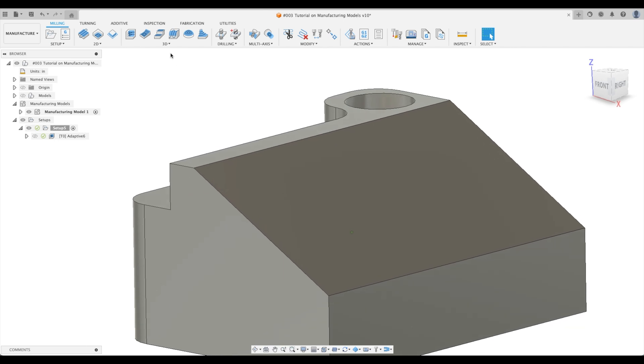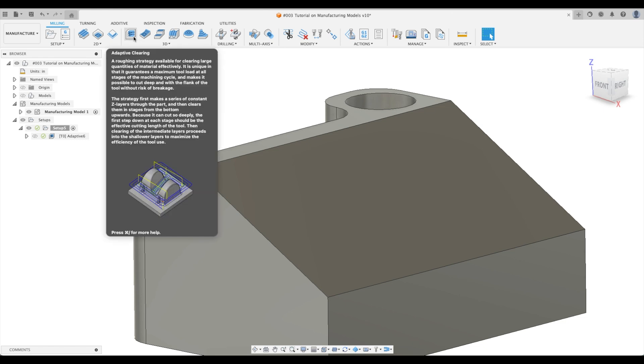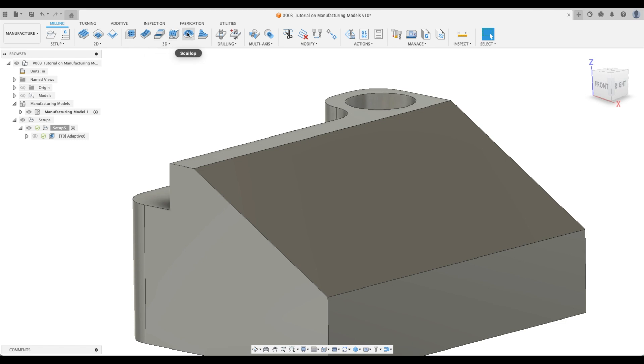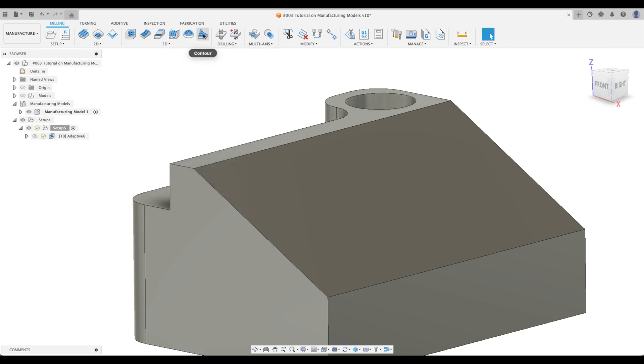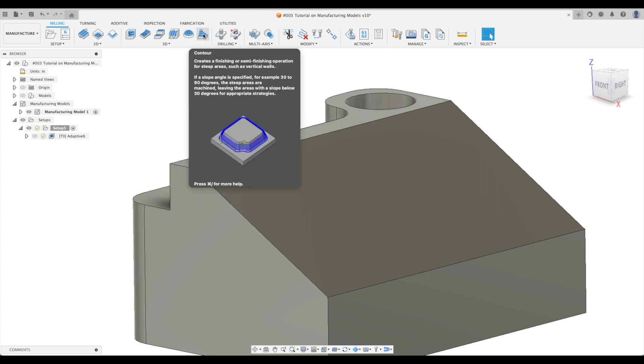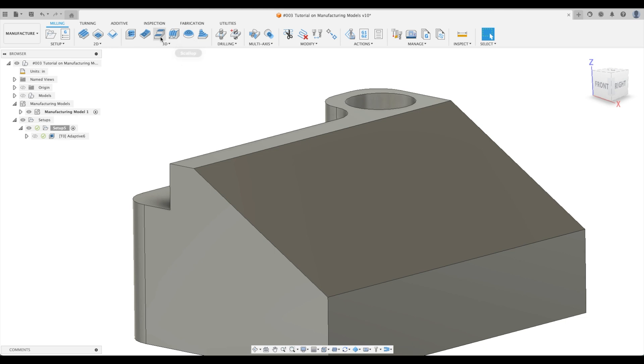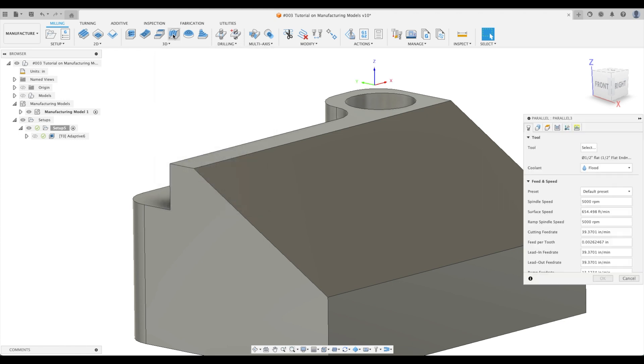But now we want to do our finishing toolpath. I can't stress this enough with Fusion 360. As we hover over each of the toolpaths here, look at the first sentence. The first sentence here says a roughing strategy. Next one, steep and shallow creates a finishing operation. Contour creates a finishing or semi-finishing operation. I can't stress this enough. If you're trying to use a finishing operation in order to rough a part, you're going to run into a lot of problems. But in this instance, we want to use parallel, which is a widely used finishing strategy.